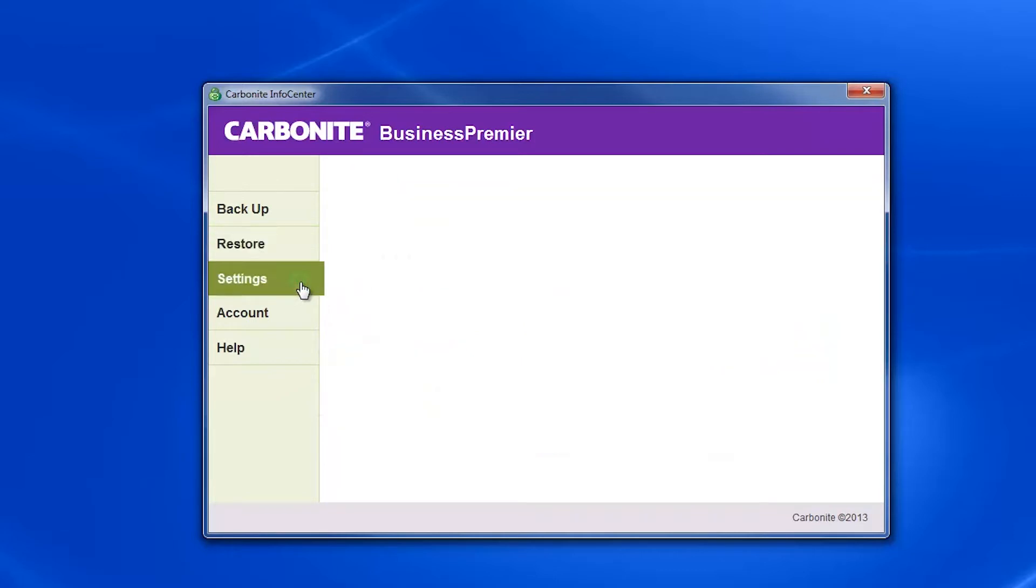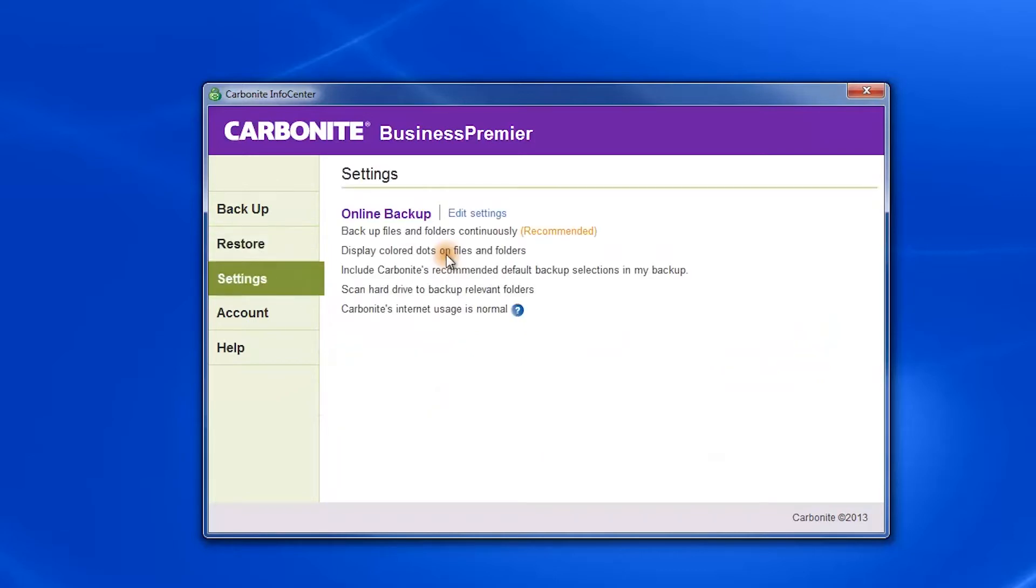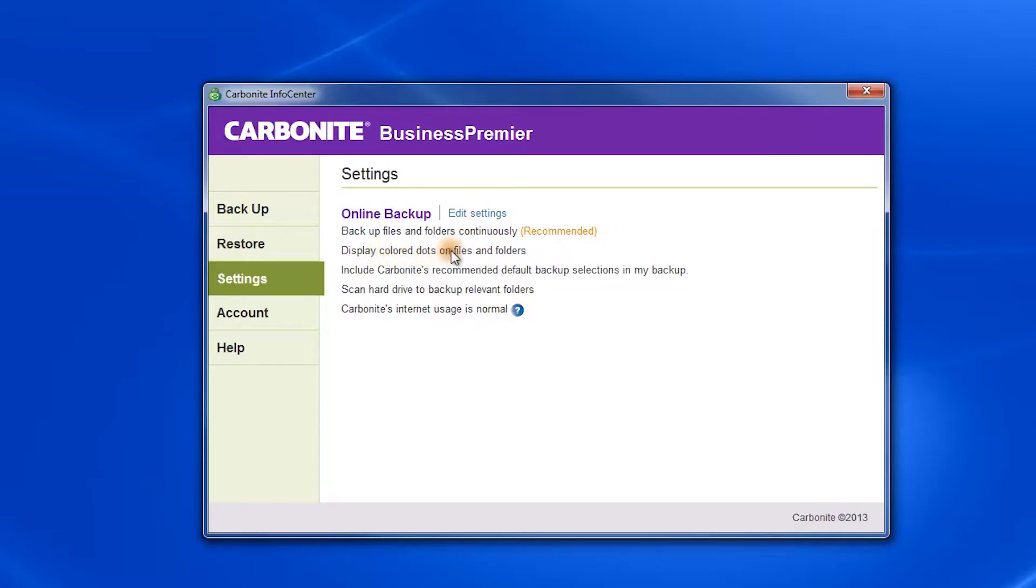The third tab is Settings, which allows you to edit your backup frequency or change which files and folders are backed up. It also allows you to make some minor changes to their user interface, such as changing the colors on the file and folder color coordination system.